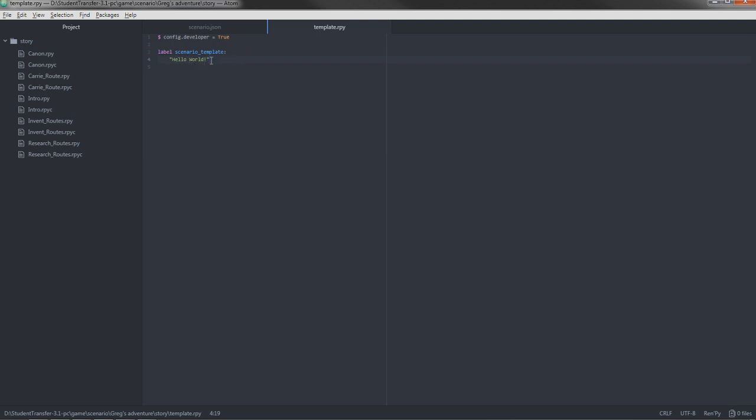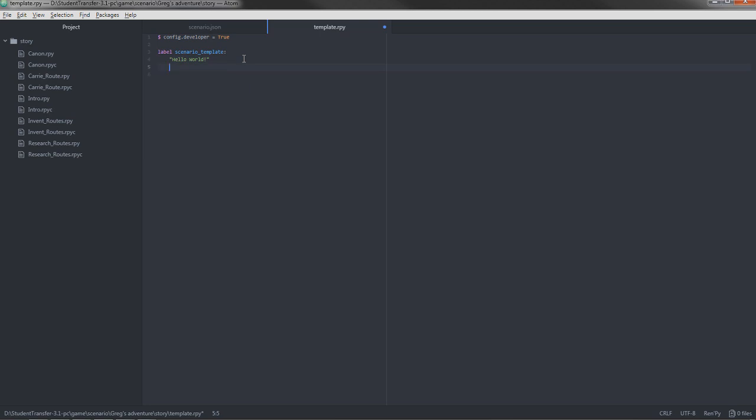As you can see, under the label, we have some text here. Text is categorized by these symbols. I don't remember what they're called, but it's basically shift two. It creates two so that you can immediately start writing. I'm going to create a new line. It's going to say, Greg is going on an adventure and he needs you to guide him.